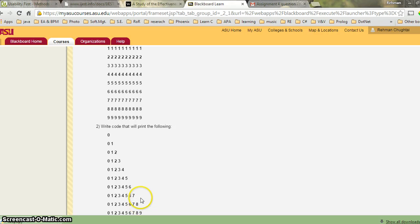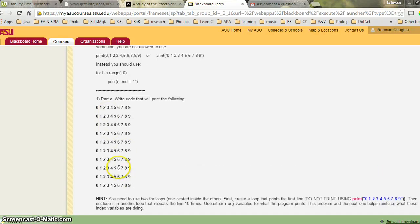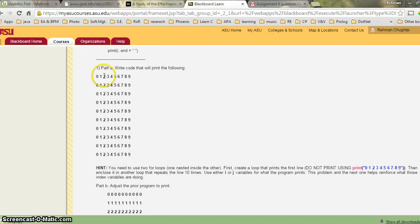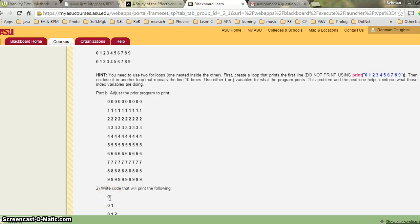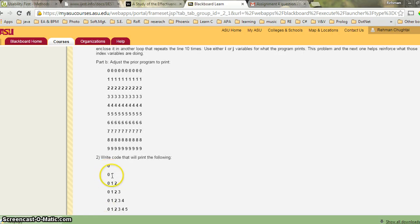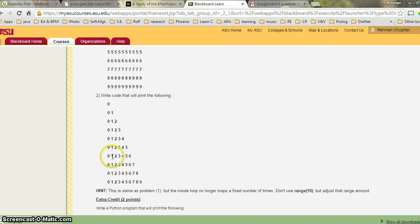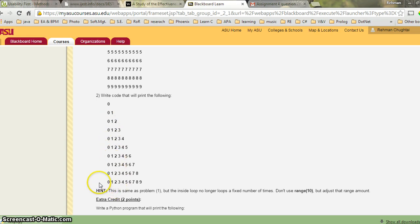Then the second part is printing in a triangular format. It's the same matrix idea, but instead of printing all 10 numbers in the first line, you print only one number. In the second line you print two numbers, the third line three numbers. As the row number increases, the number of characters printed in that row also increases — row one has one character, row two has two, up to row ten with ten characters.